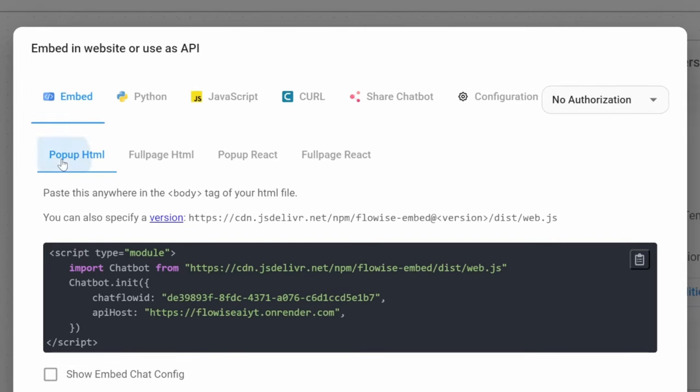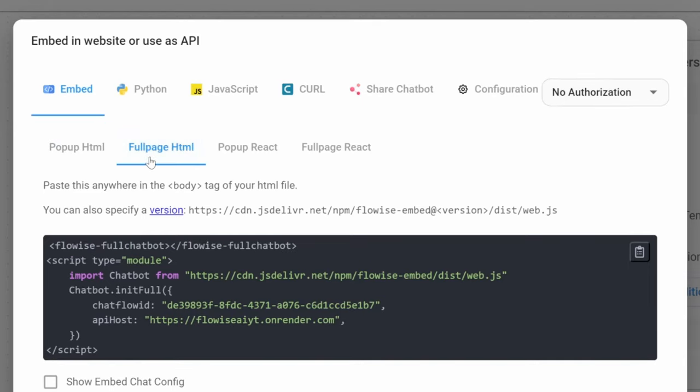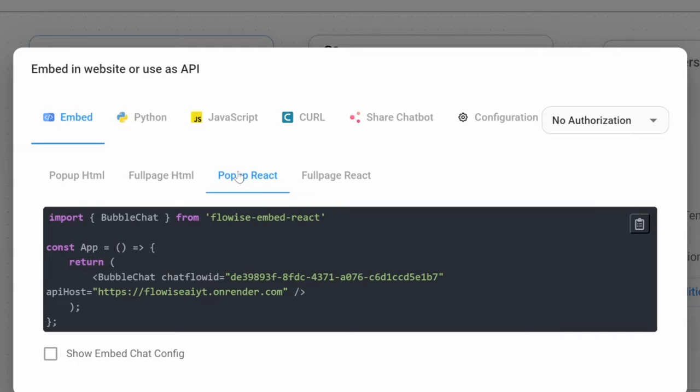Within embed, we can see several options for including this chatbot in an HTML page, and we can also see options for including this in React. We will use this React option for including our chatbot in a Next.js application. Of course, feel free to jump to the relevant section in the time code below, but I will go through these relatively quickly.